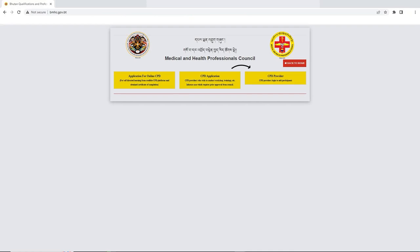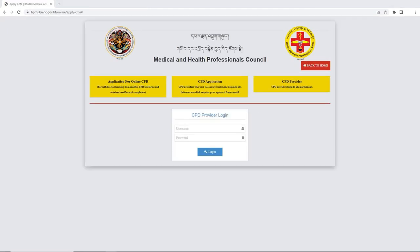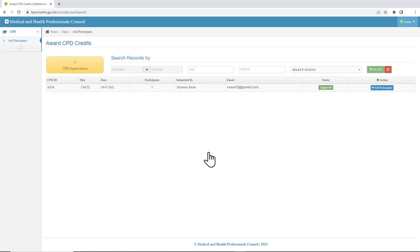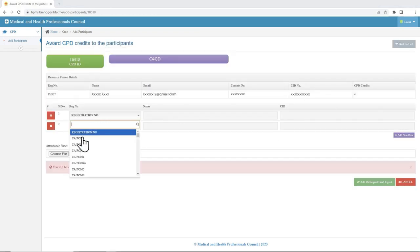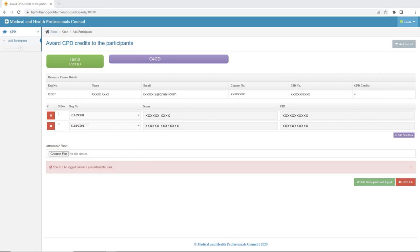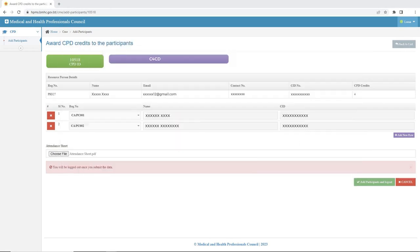The third dashboard, CPD Provider Login, is applicable for approved applications from the CPD Application Dashboard. Use the login details provided in the provider's email in this dashboard to update the participants list for the specific CME activity. A physical attendance list also needs to be attached for verification.